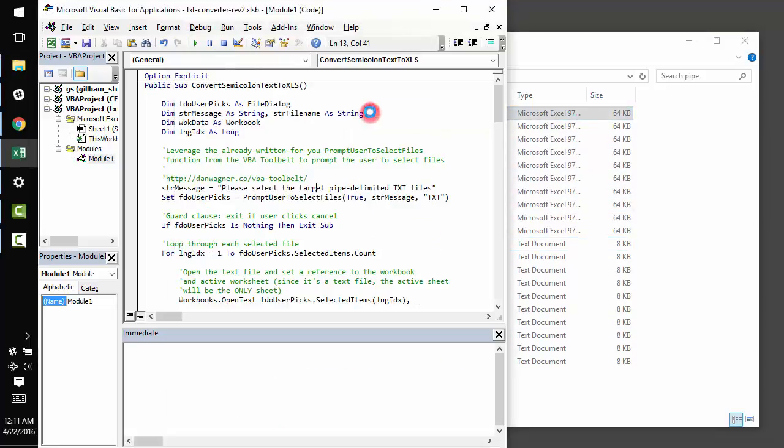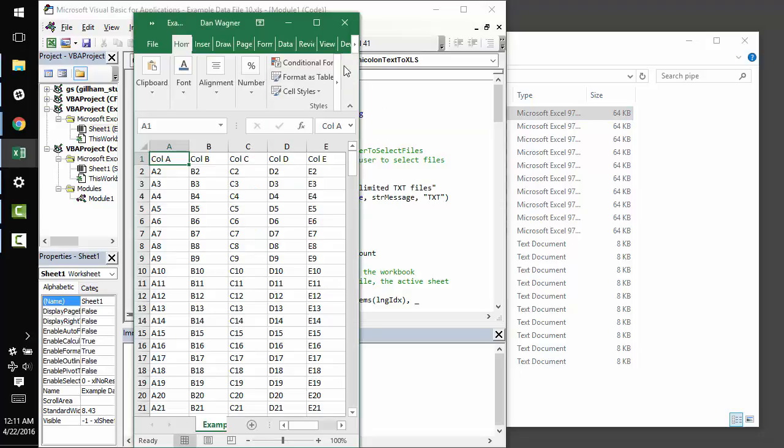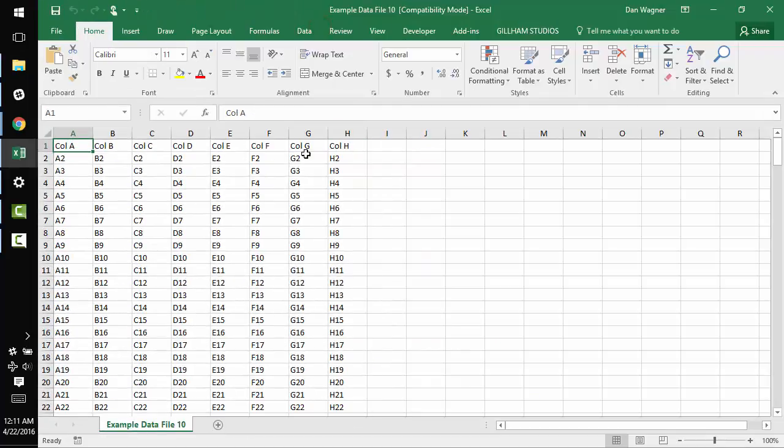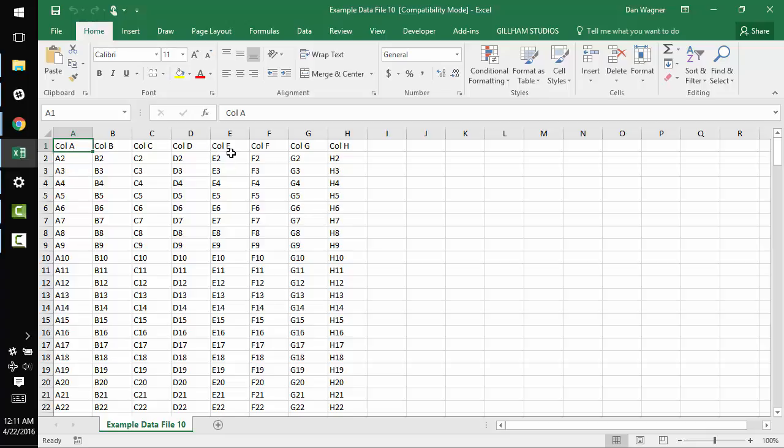Let's open up. Awesome. And now you can see Excel understood the pipe delimiter, no sweat, and we wind up with an Excel 2003 format workbook. Easy peasy.